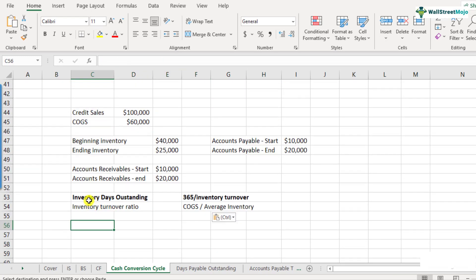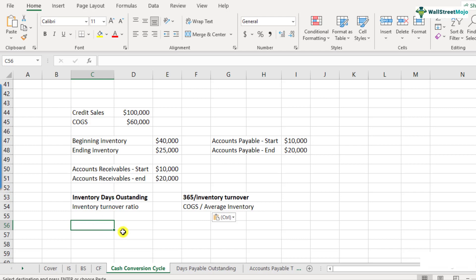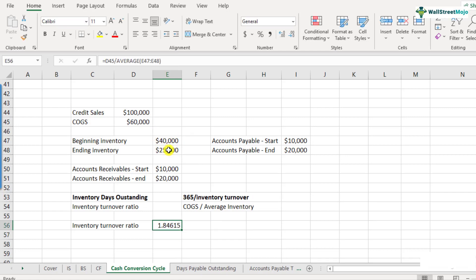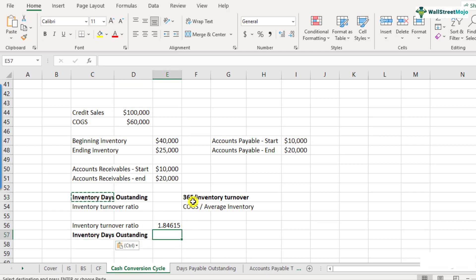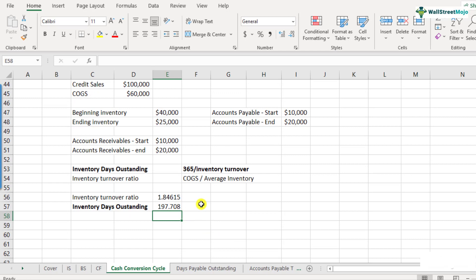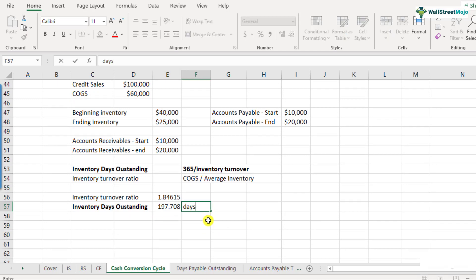Let's calculate inventory days outstanding first. Inventory turnover ratio equals cost of goods sold — given as 60,000 — divided by average inventory. We average the two inventory figures and get an inventory turnover ratio of 1.84615. Inventory days outstanding is 365 divided by inventory turnover, which comes out to be 197.708 days.